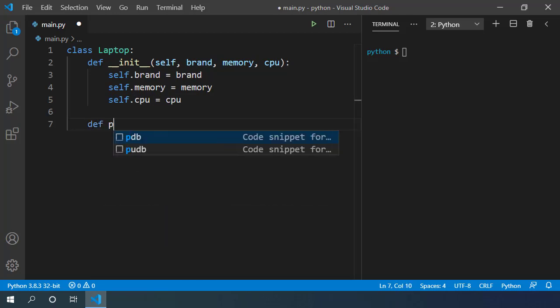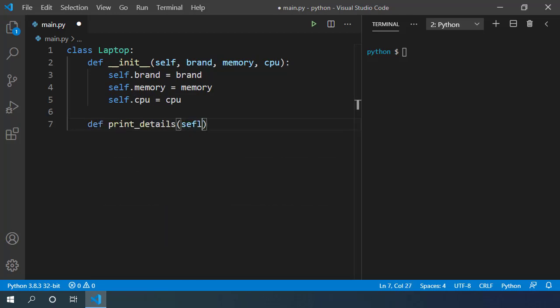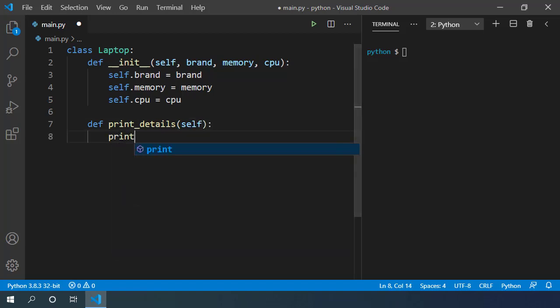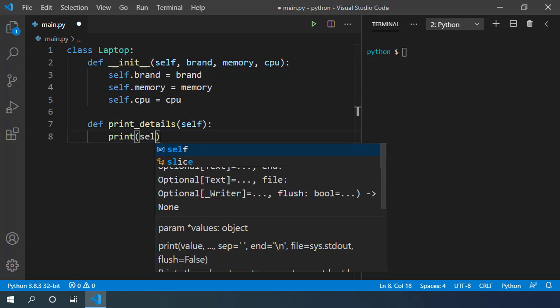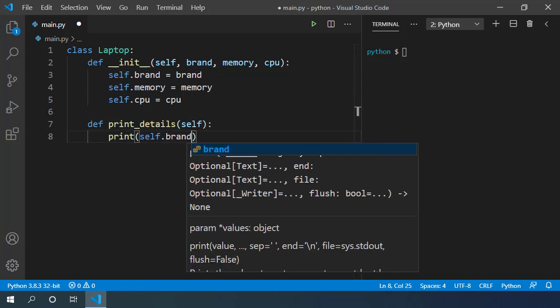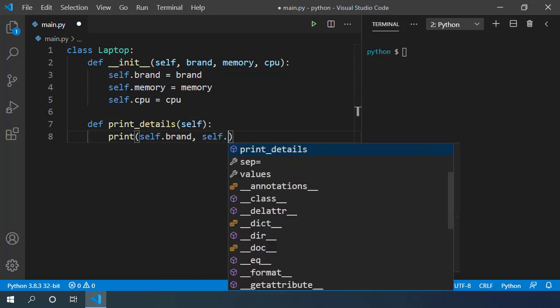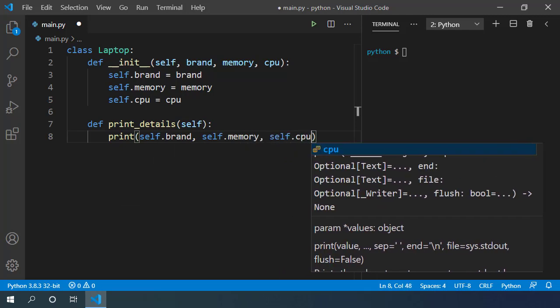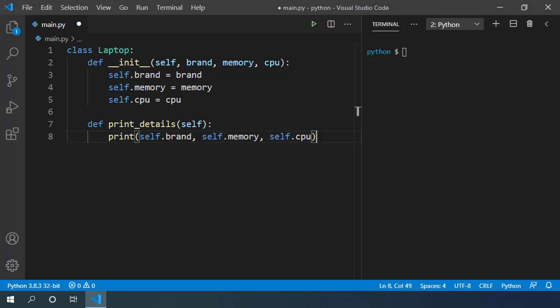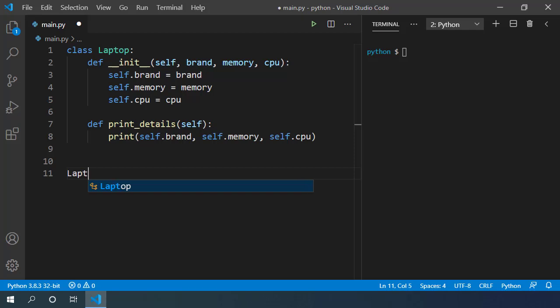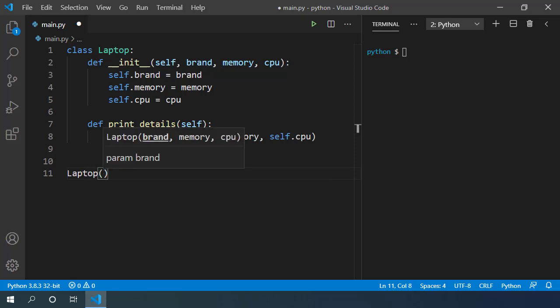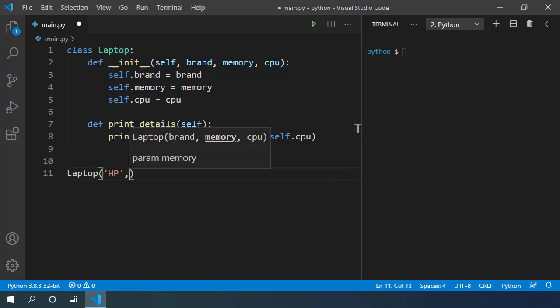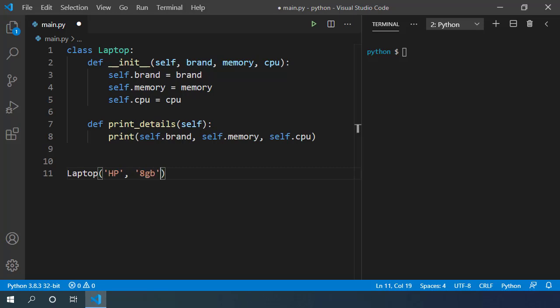Let's also write a simple print_details method. This method simply prints all the attributes of a specific instance of our laptop class. Now we can initialize this computer using Laptop. It's of brand HP. It has got 8 GB RAM and it has got i7 processor.